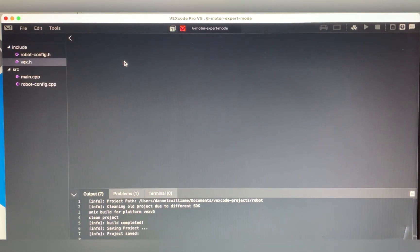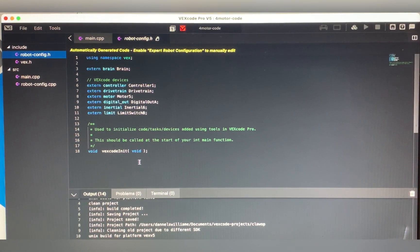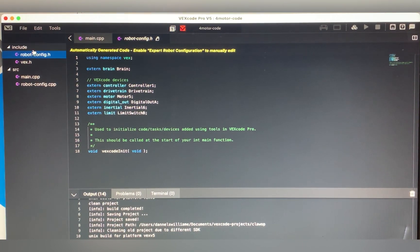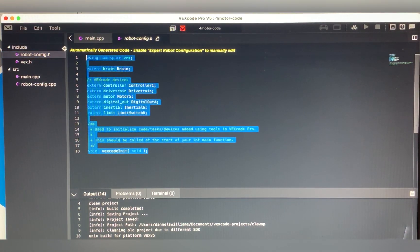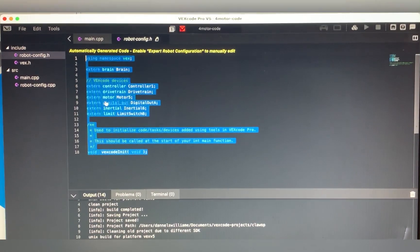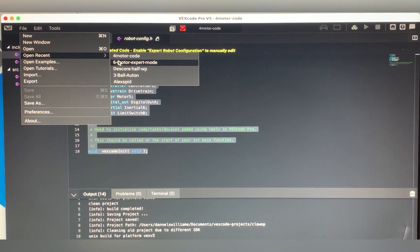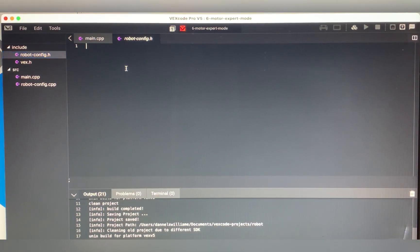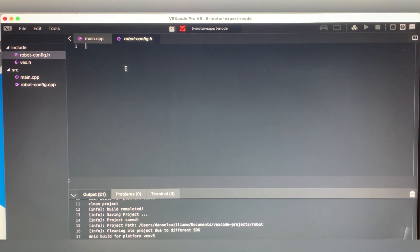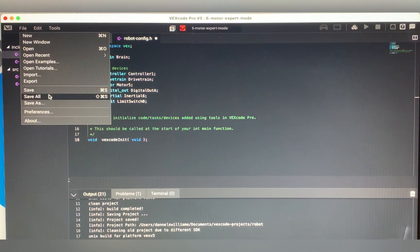Go into the four motor code file you made earlier and find the top and bottom files. Copy all the code that's in them. Then go over to the six motor expert mode file and paste it into the same corresponding file you copied it from. Make sure you save.